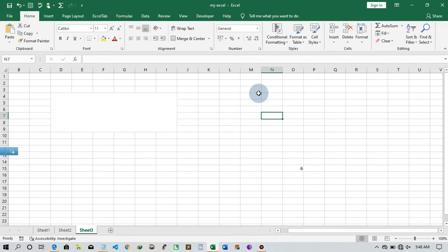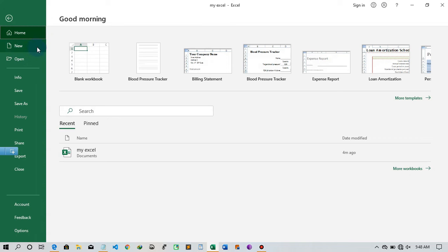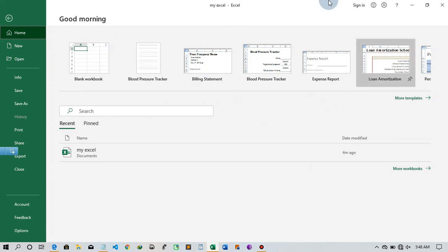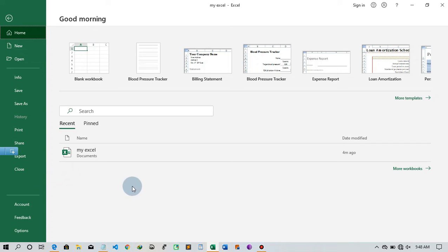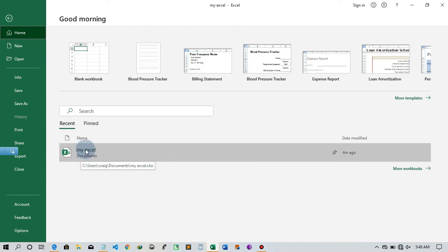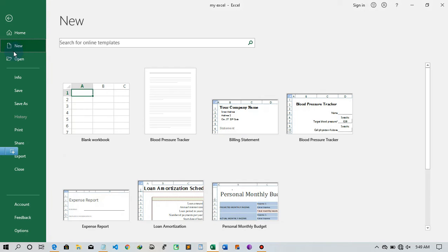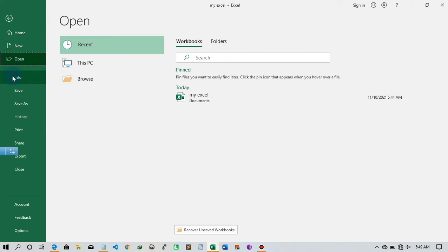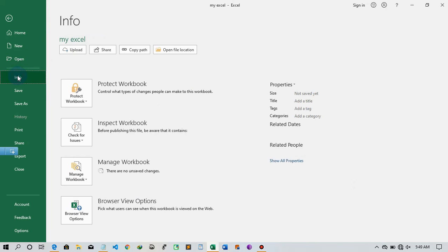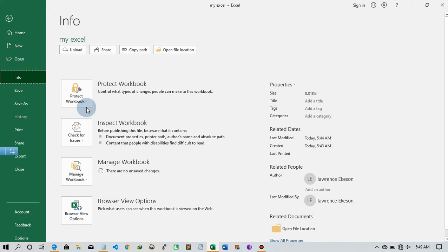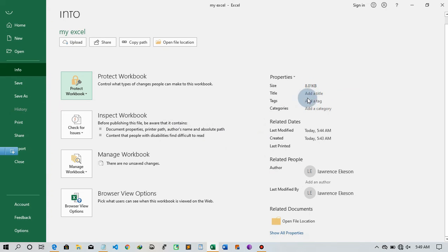When you click on File, what you see is a bit different from the regular tabs. Under Home you can see recently saved workbooks. Under New and Open, we've already discussed those. Going to Info, it shows you how to protect your workbook, check for issues, manage the workbook, upload, share, copy paths, and so on. It also shows properties like file size and title.